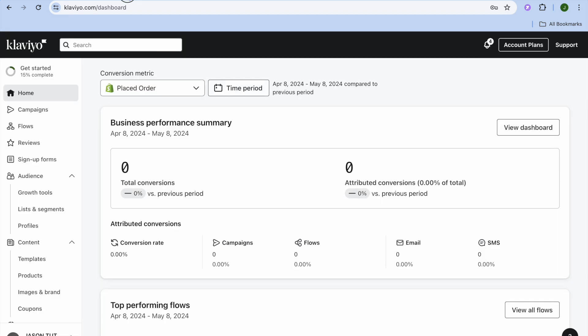Once you have created your Klaviyo account you'll be redirected to this page. Since we want to create a newsletter, we are going to select Campaigns in the top left hand corner. You can see there are numerous features that you can access on Klaviyo.